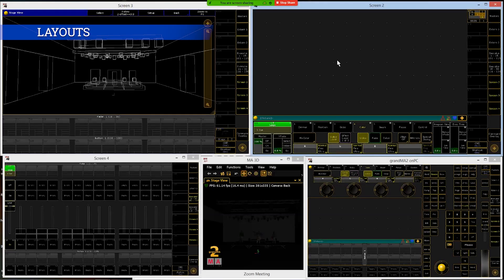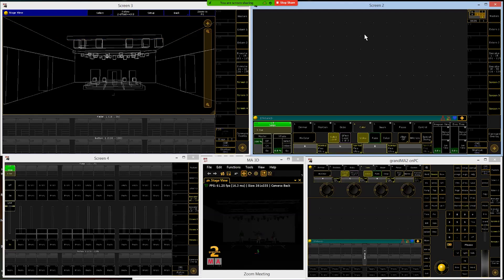We're going to put on screen two what we call a layout view. That's going to be sort of like an LCD where you use the ETC console — where we built a magic sheet. This is the MA's version of a magic sheet. It's just going to be a two-dimensional layout of how our lighting fixtures are positioned so we can use it to access lights quickly by clicking on them or just see what's going on.